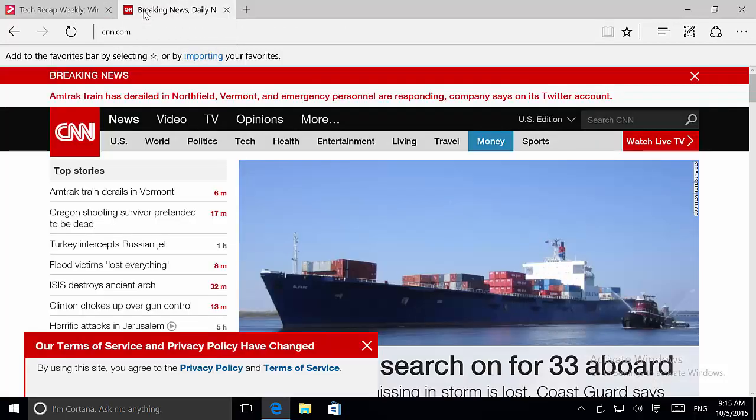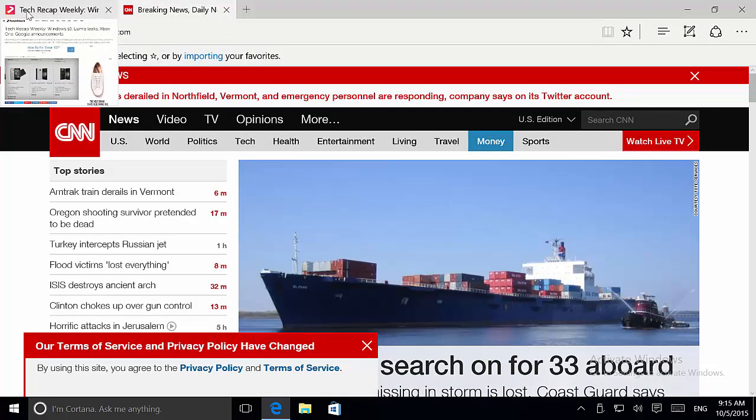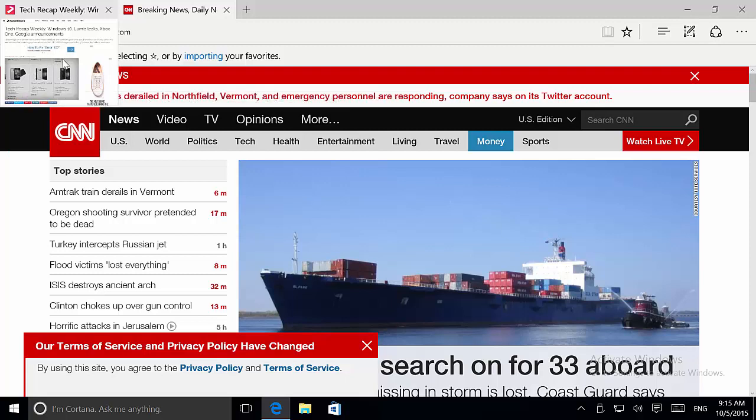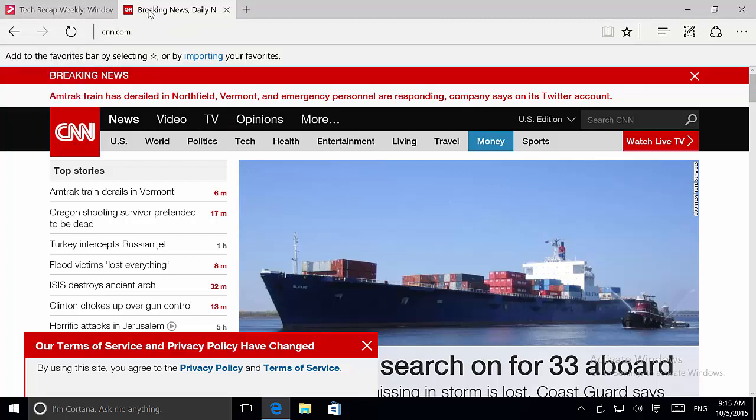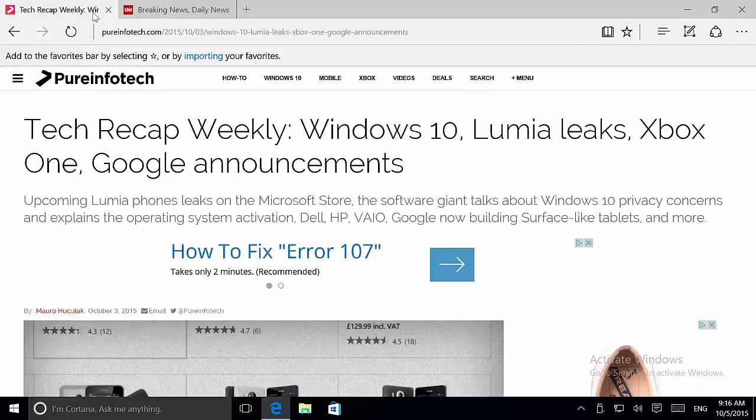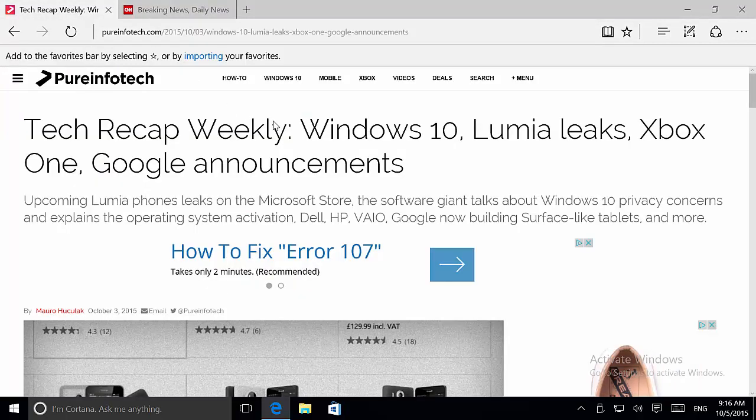When I hover over this tab, you can see that's how that web page looks like. That gives us a better way to browse between tabs, to view what's on the other tabs. You don't have to switch, or it makes it faster and smarter to navigate your tabs, which is a really nice addition to Windows 10.